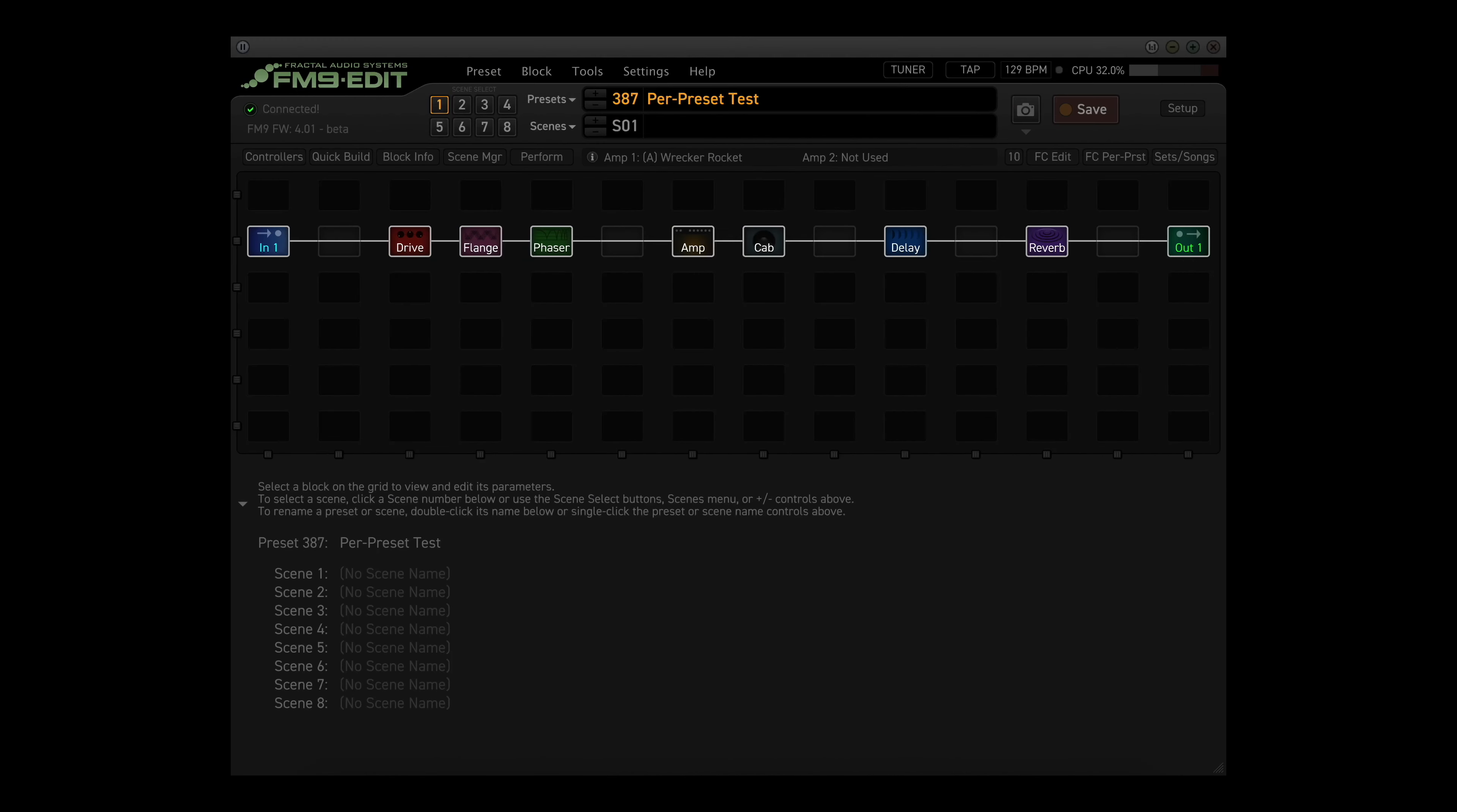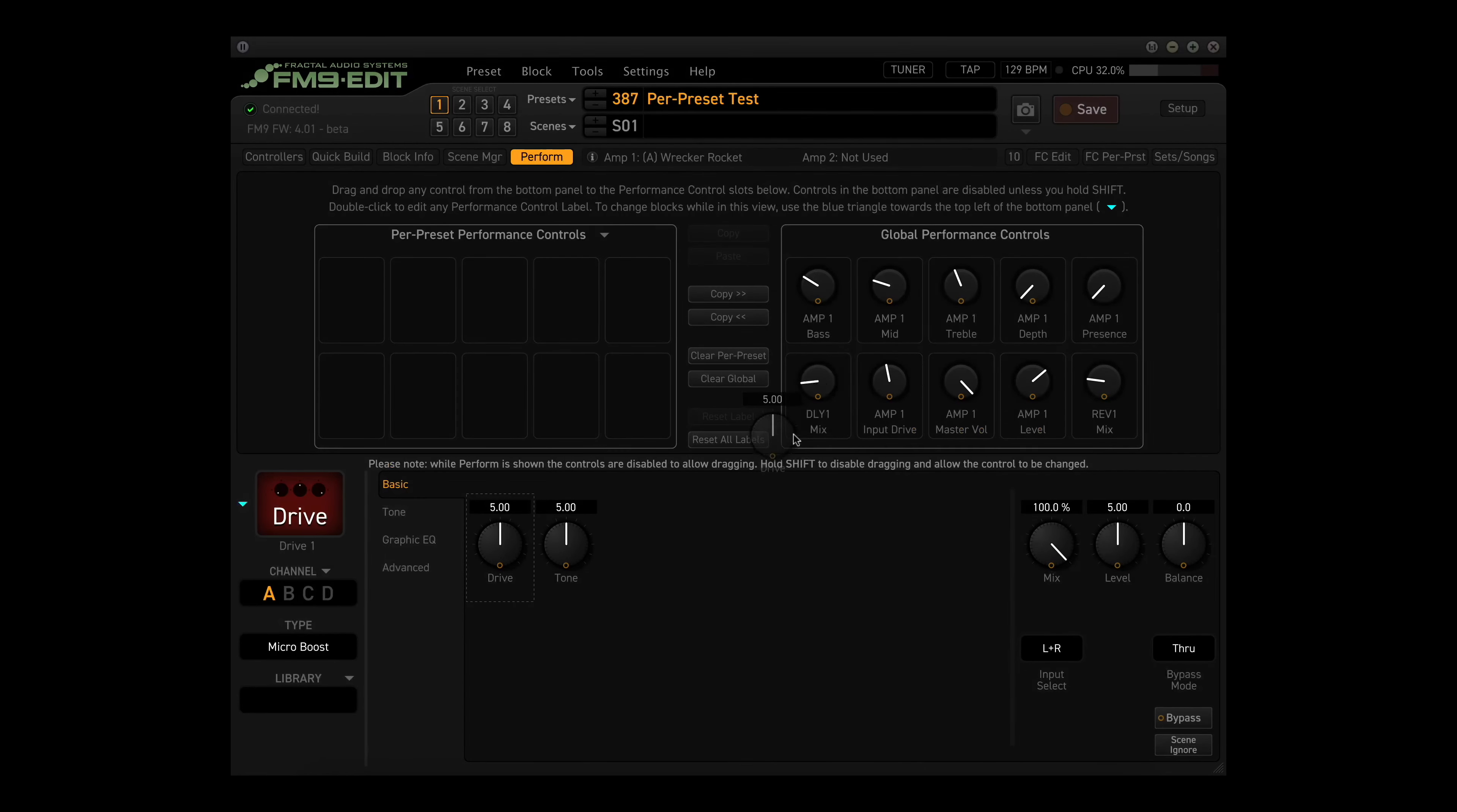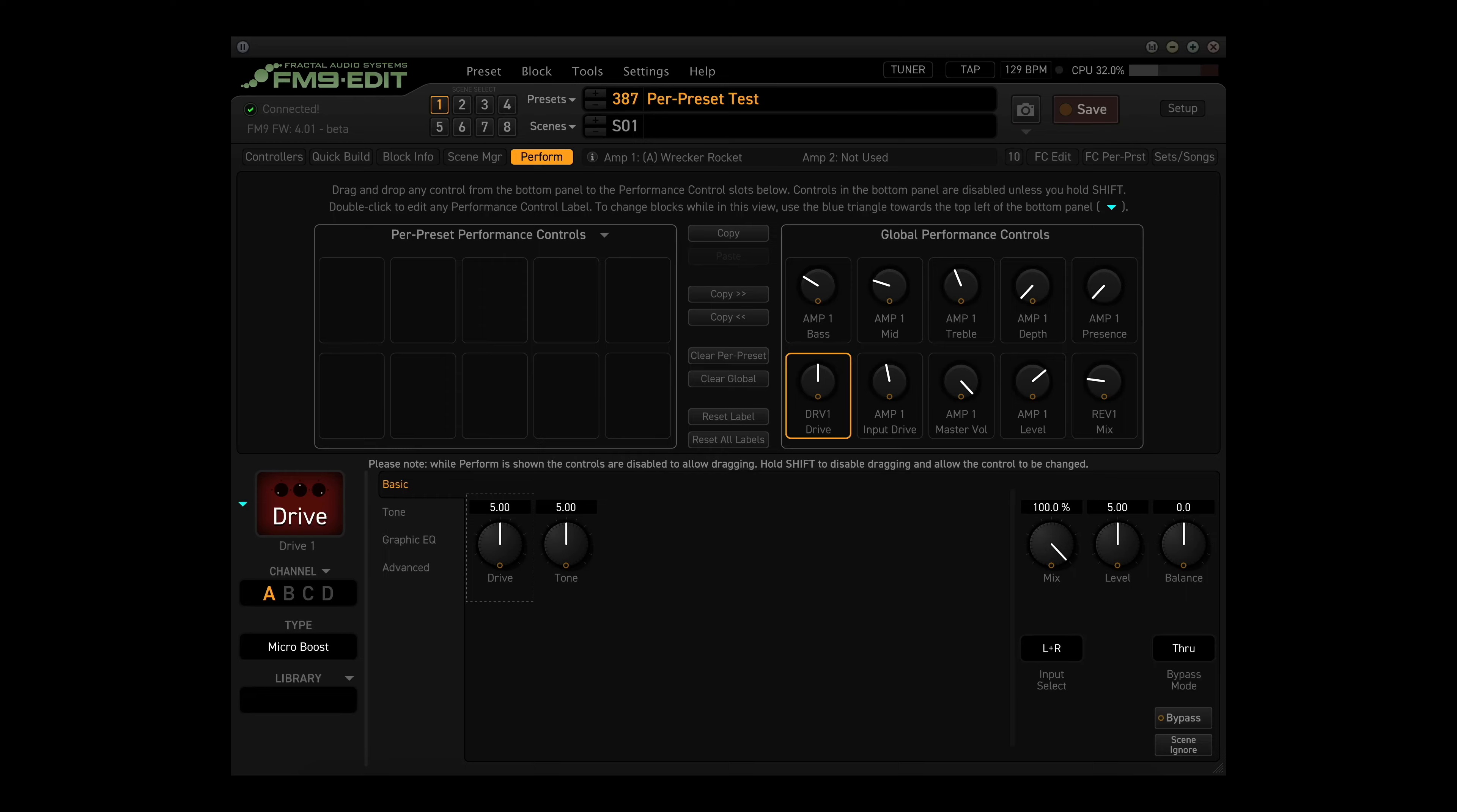But what if you have presets with other effect blocks, like Drive, Flanger, and Phaser? You'd like to be able to adjust those too, am I right? You could adjust the Global page to include some of these functions, like taking the Drive block here and putting it over here, but then you'd have to do away with some of the amp knob functions. Besides, you only use a couple presets with these other effects, so you don't want to give up the amp functions for just a couple presets. Here is where we turn to the Per Preset Performance page.